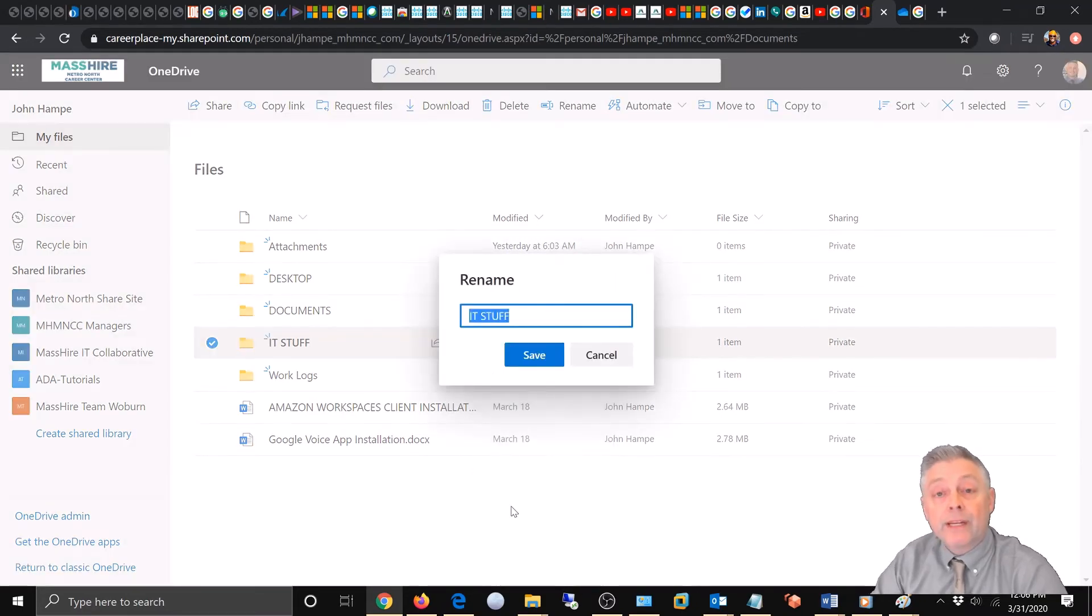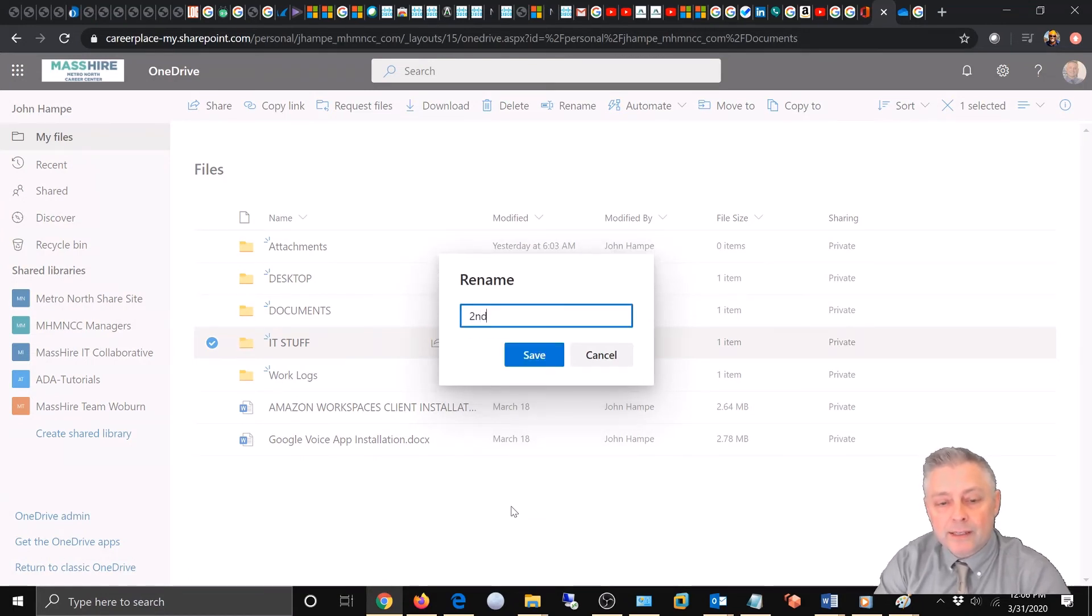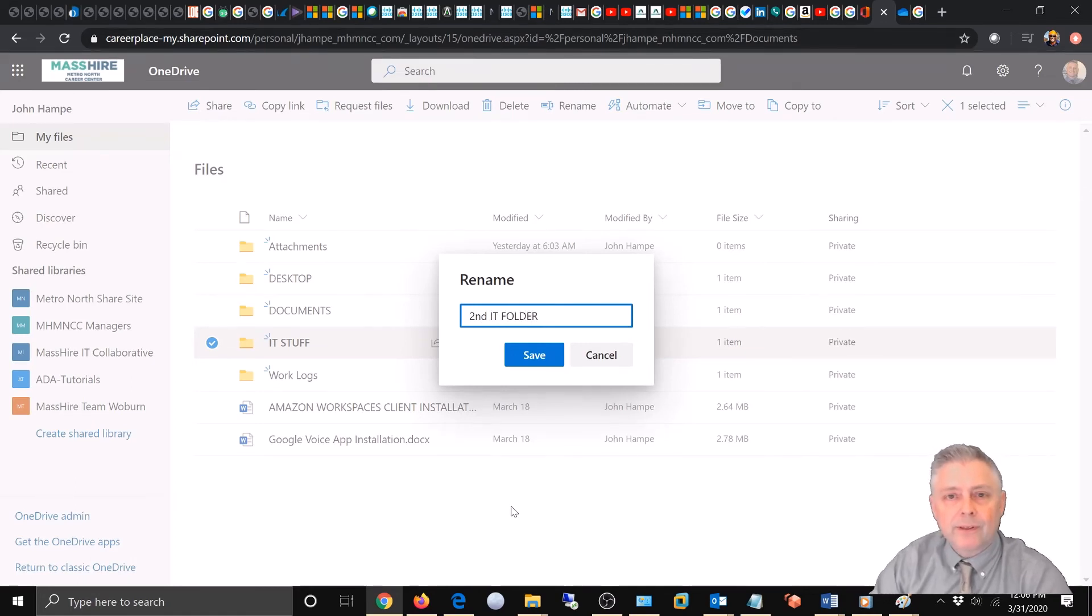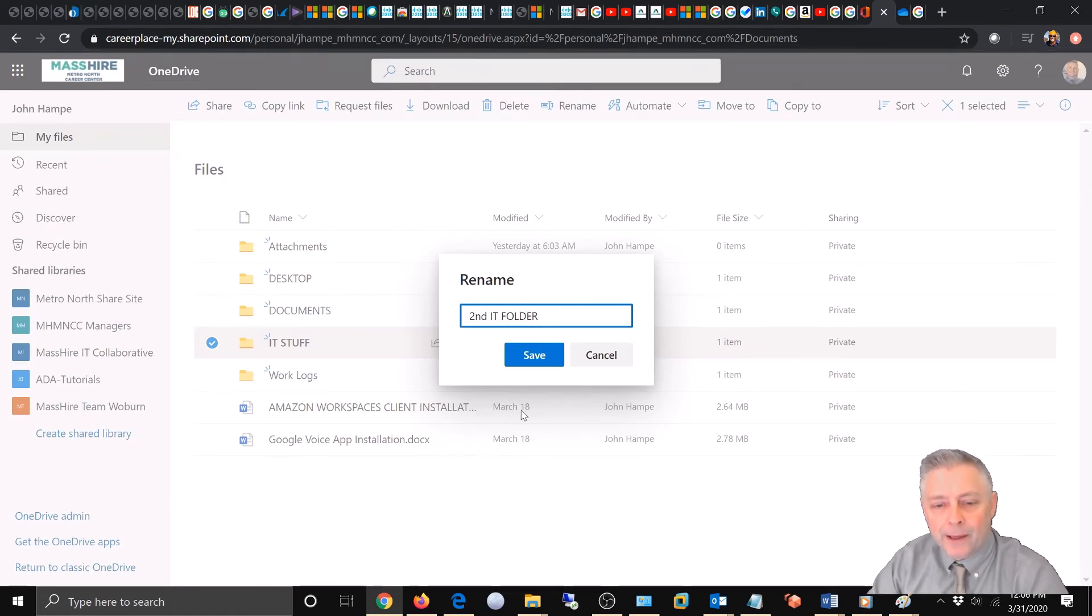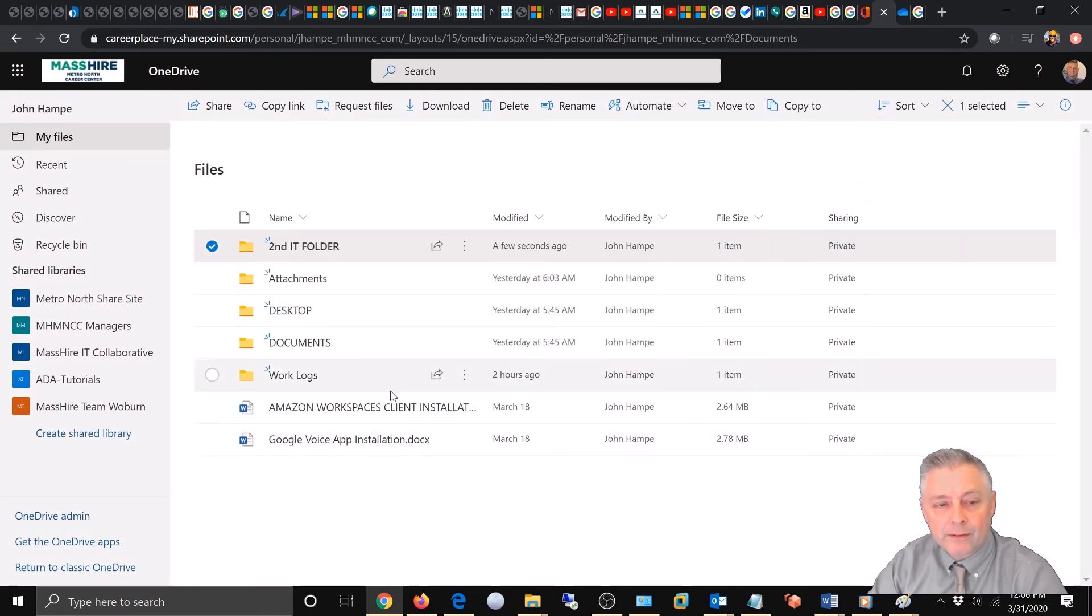We're going to rename this folder to, we'll call it the second IT folder for lack of a great imagination. And we're going to hit save. And there it is.